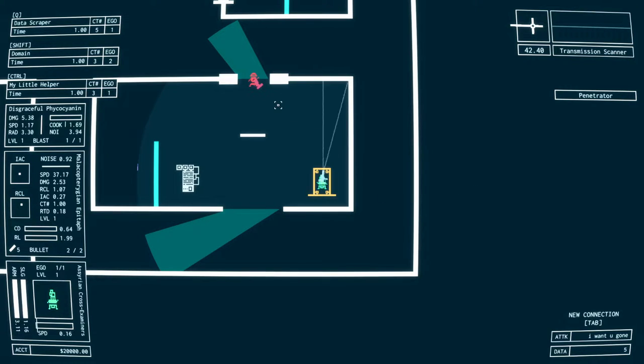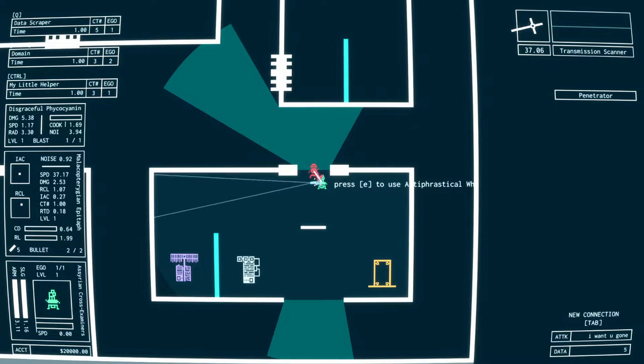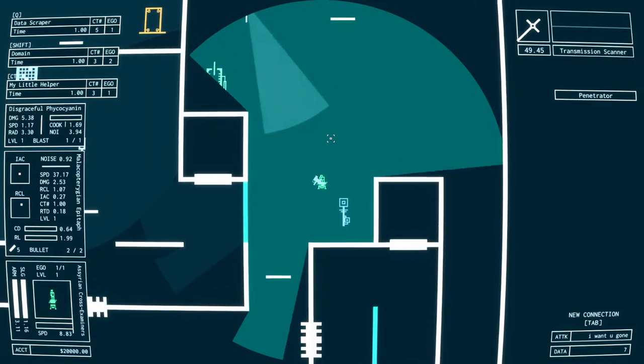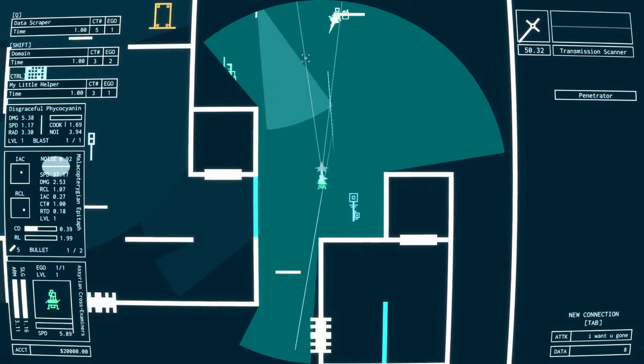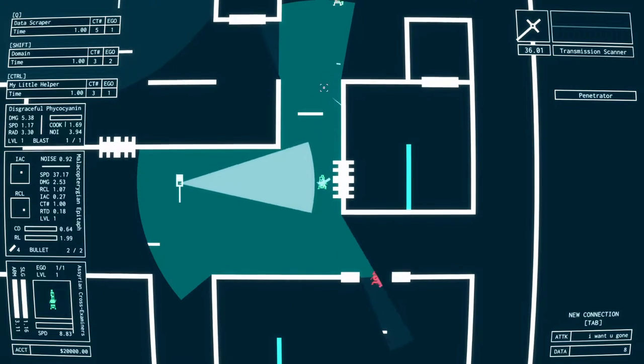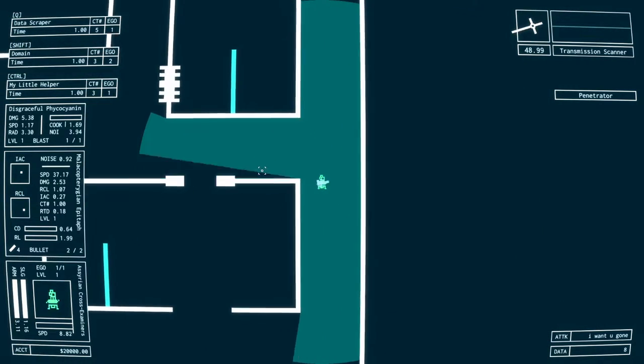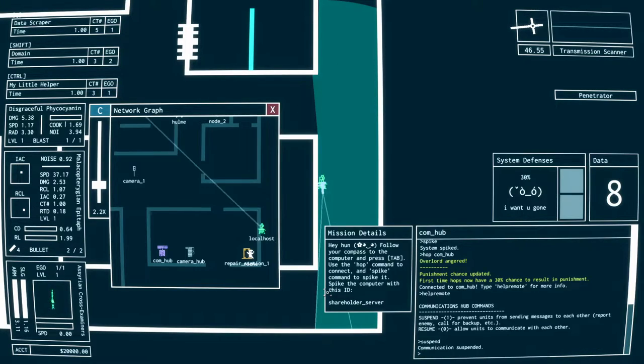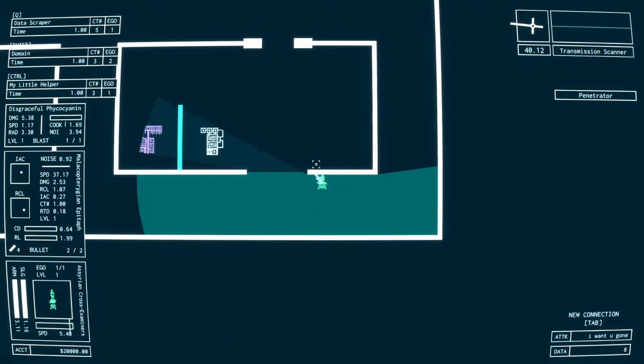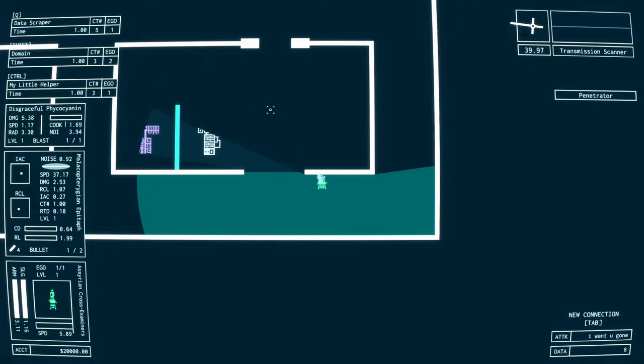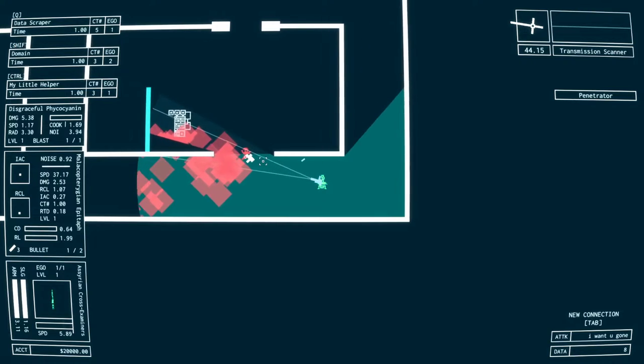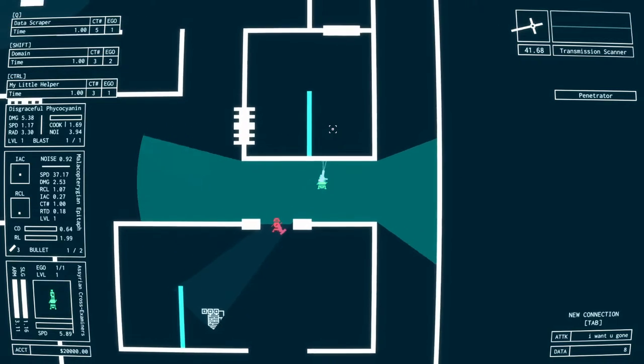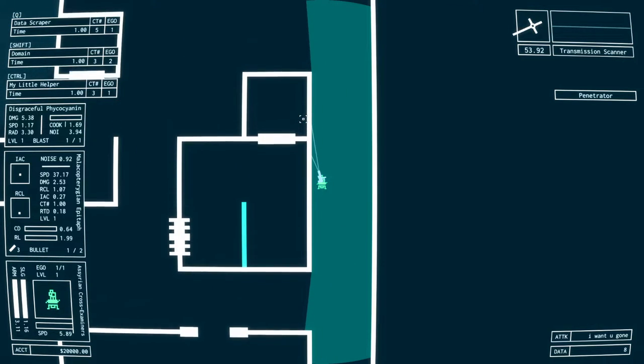What else do we have here? Make sure I don't leave anything right? Oh, we got company. Gotcha. Fuck, okay. Com hub, hop com hub. Ferber. Help remote. Suspend. Okay.